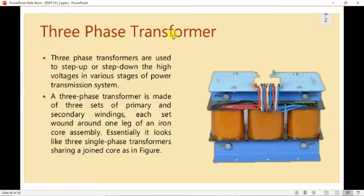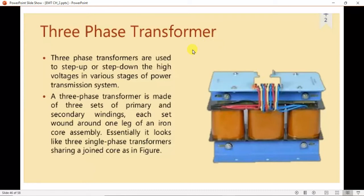Now for the last part of this chapter we are going to have a look at the three-phase transformers. It is very similar to the single-phase transformer but the applications are different. These are used for three-phase supplies and high power transmission systems, and also used for stepping up and stepping down high voltages.